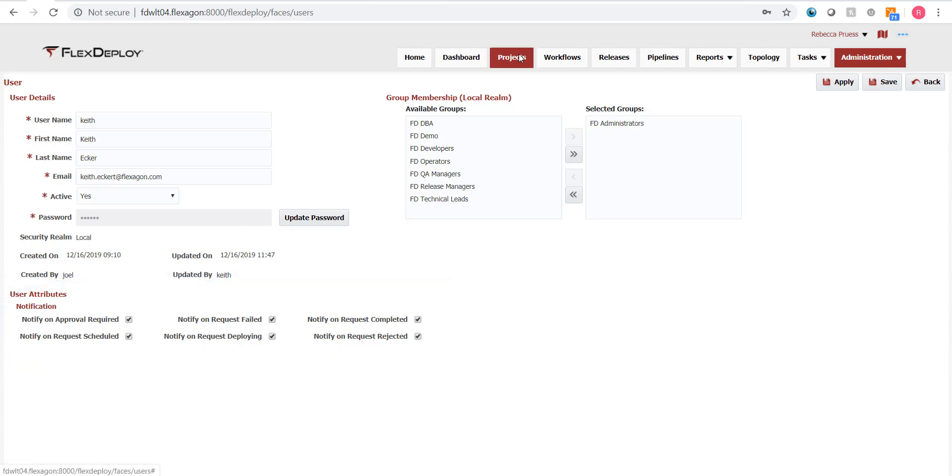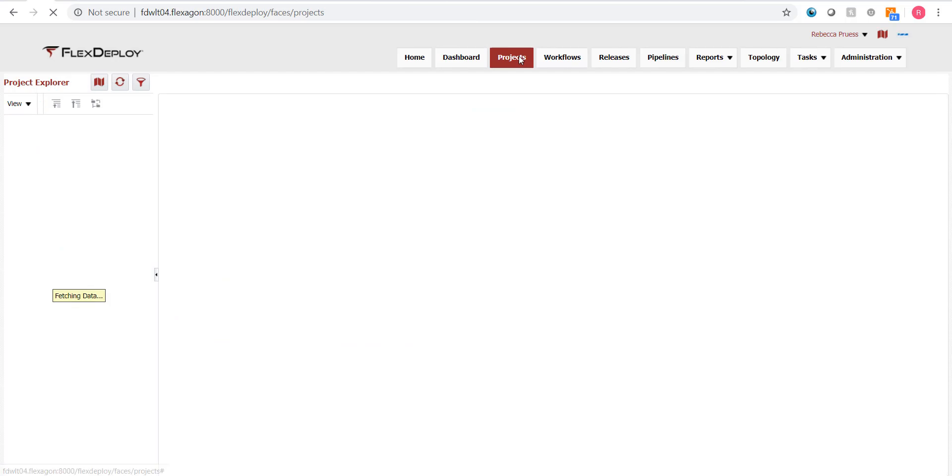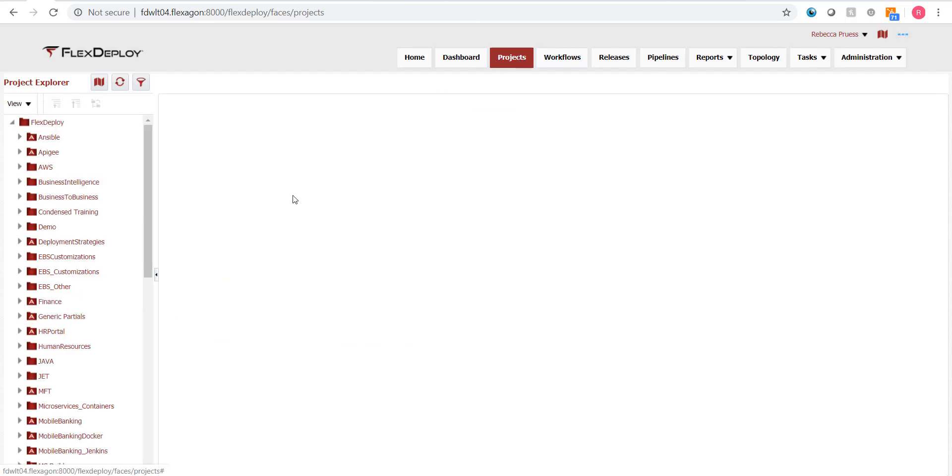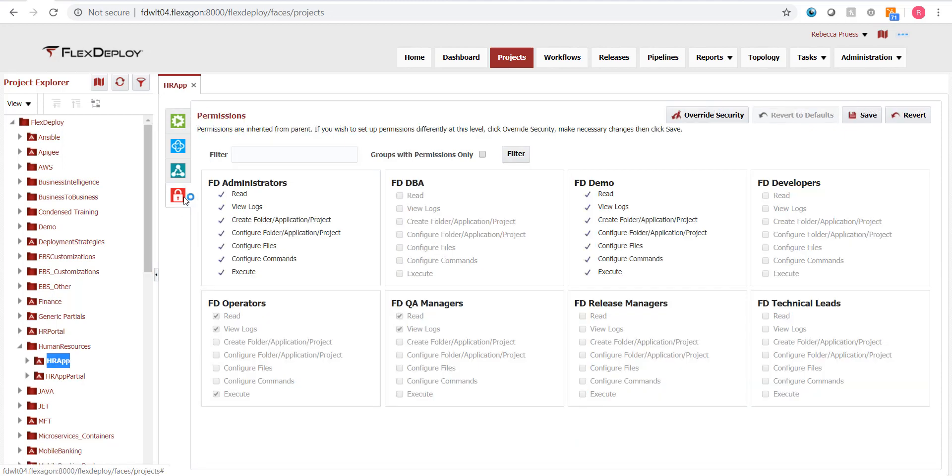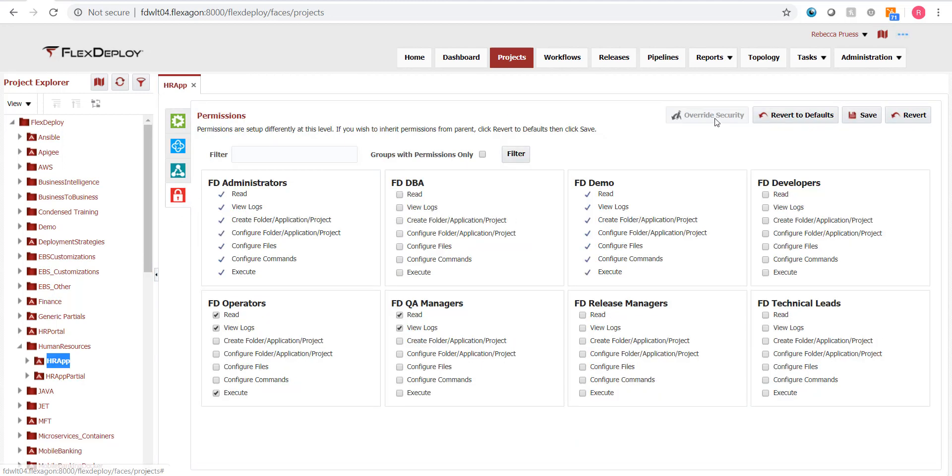Next, we'll take a look at the permissions on the HR application. So let's go ahead and switch to the project page and select the security tab of the application. If we click the override security button, we can see the permissions this application inherited from a parent folder.